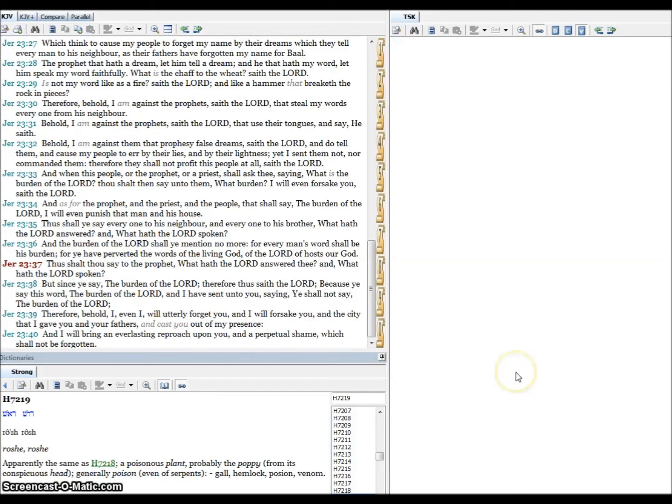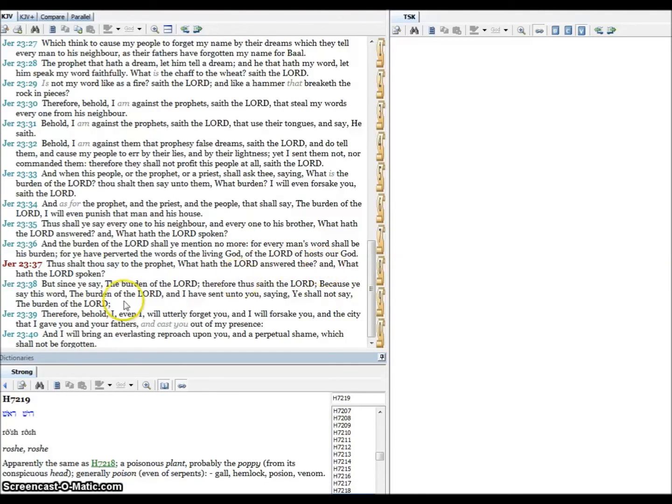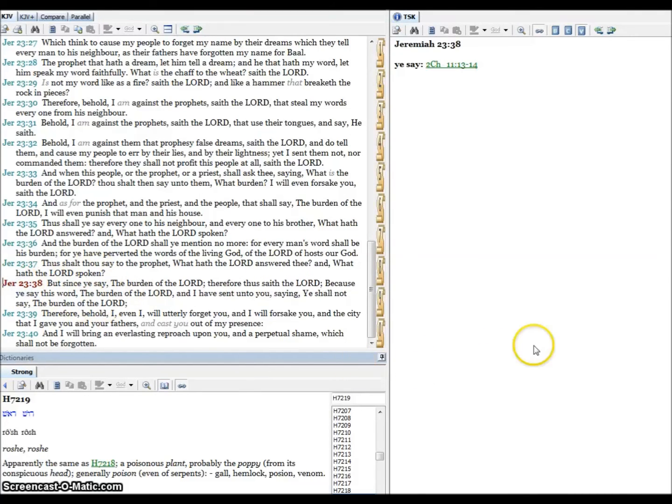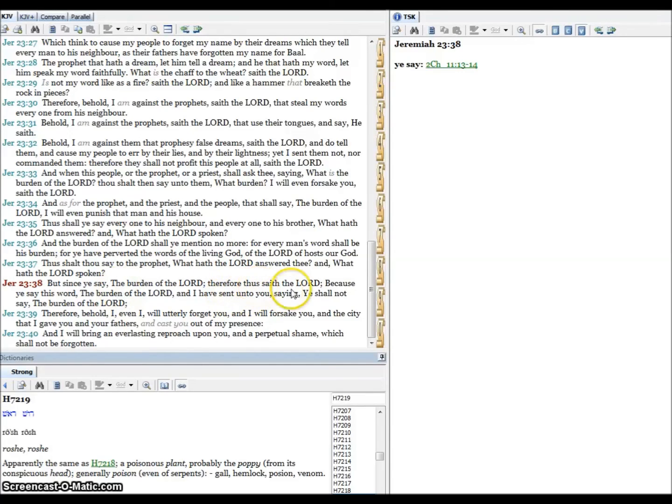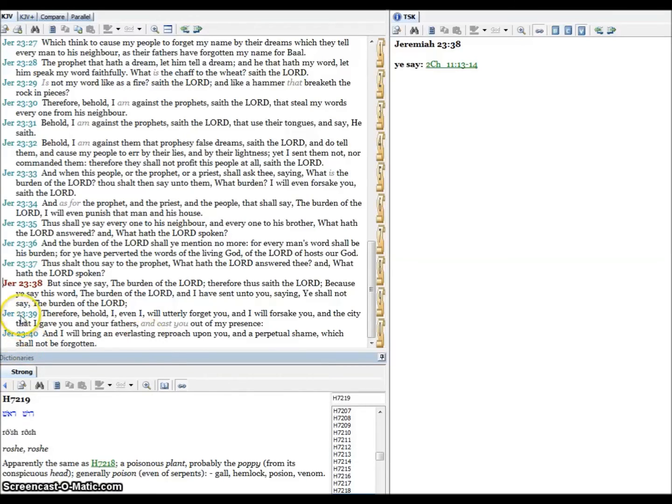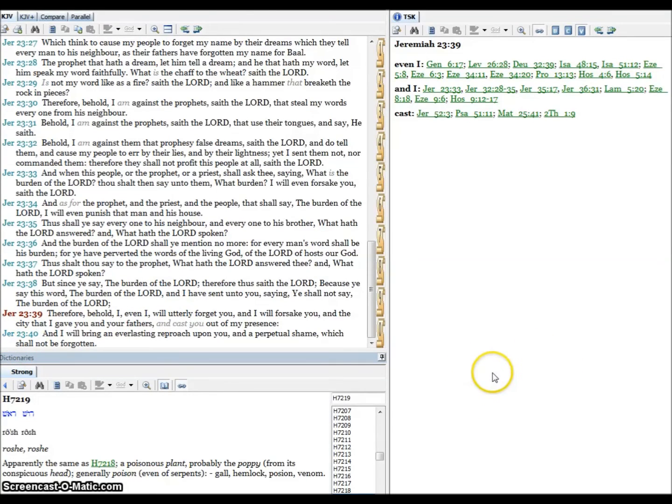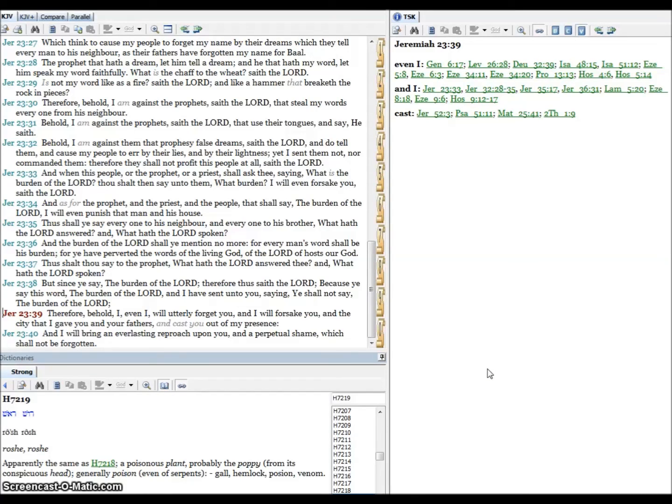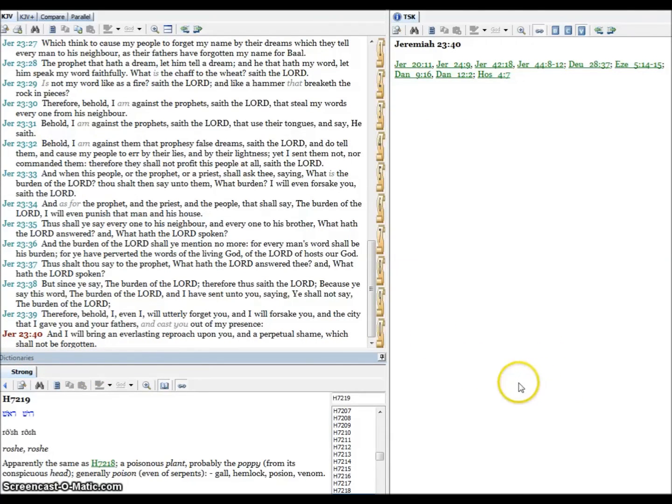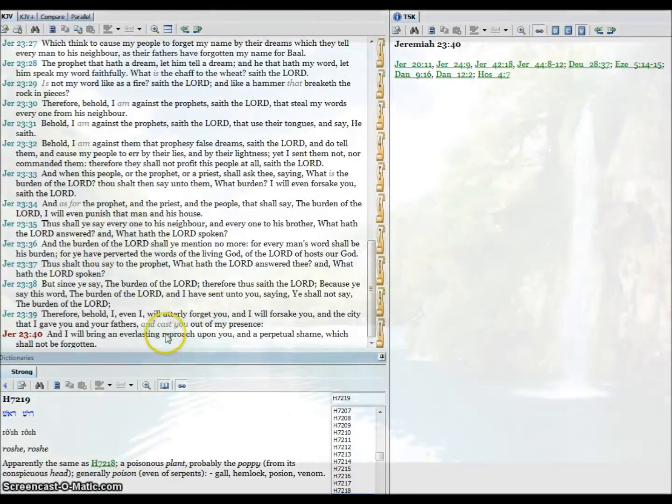Verse thirty-seven, thus shalt thou say to the prophet, what hath the Lord answered and what hath the Lord spoken? Verse thirty-eight, but since ye say the burden of the Lord, therefore thus saith the Lord because ye say this word the burden of the Lord, and I have sent unto you saying ye shall not say the burden of the Lord. Verse thirty-nine, therefore behold I, even I, will utterly forget you and I will forsake you and the city that I gave you and your fathers and cast you out of my presence. Verse forty, and I will bring an everlasting reproach upon you and a perpetual shame which shall not be forgotten.